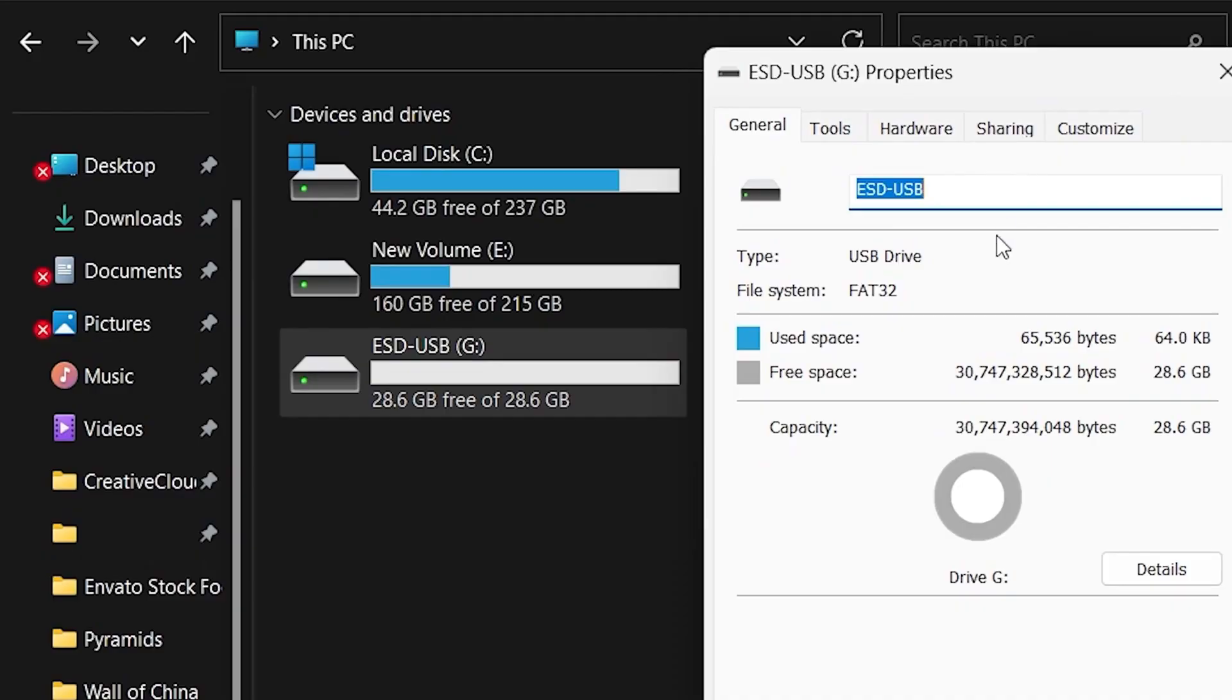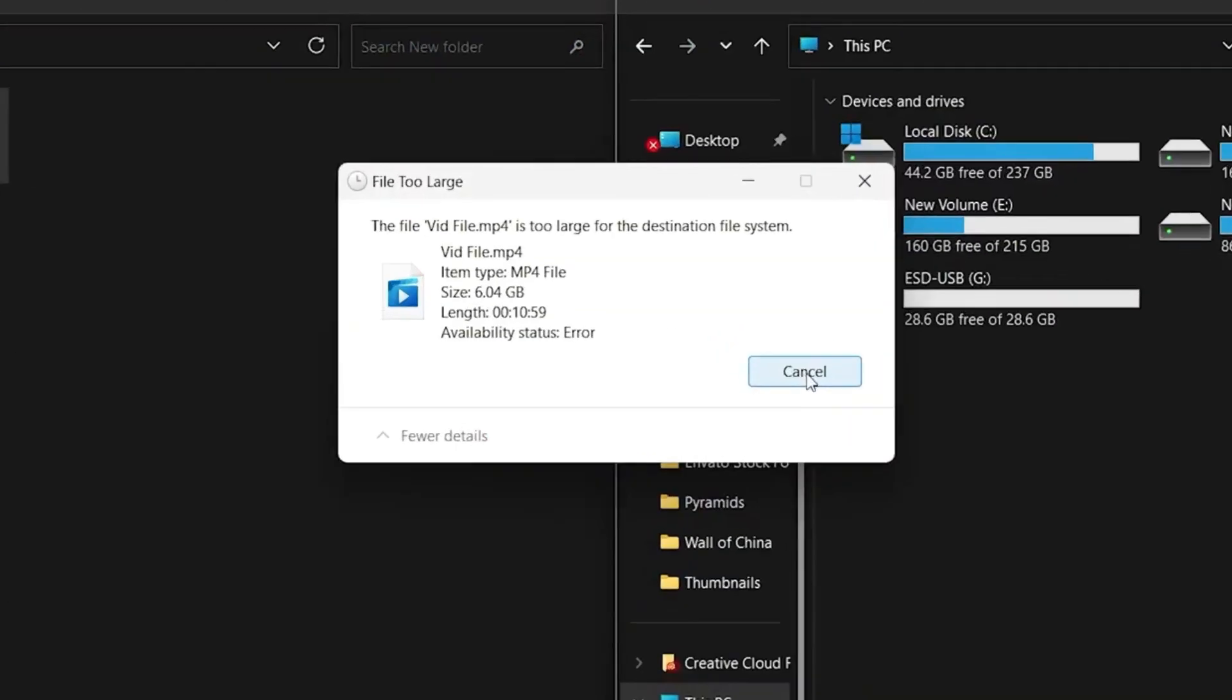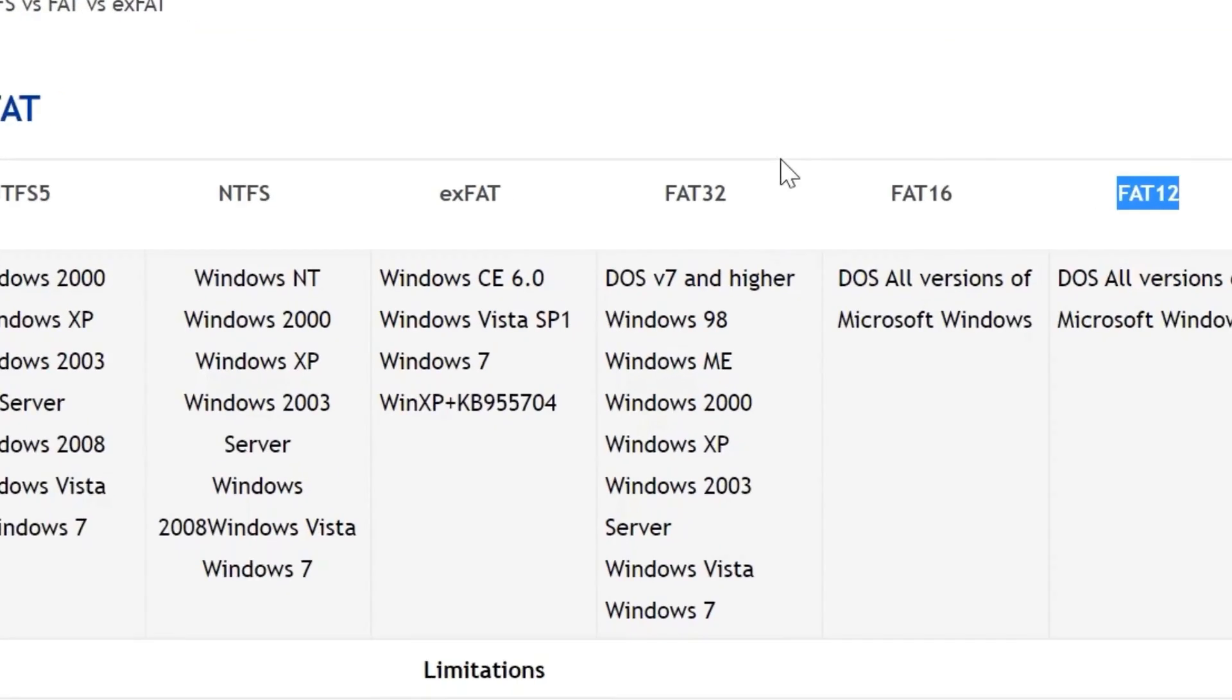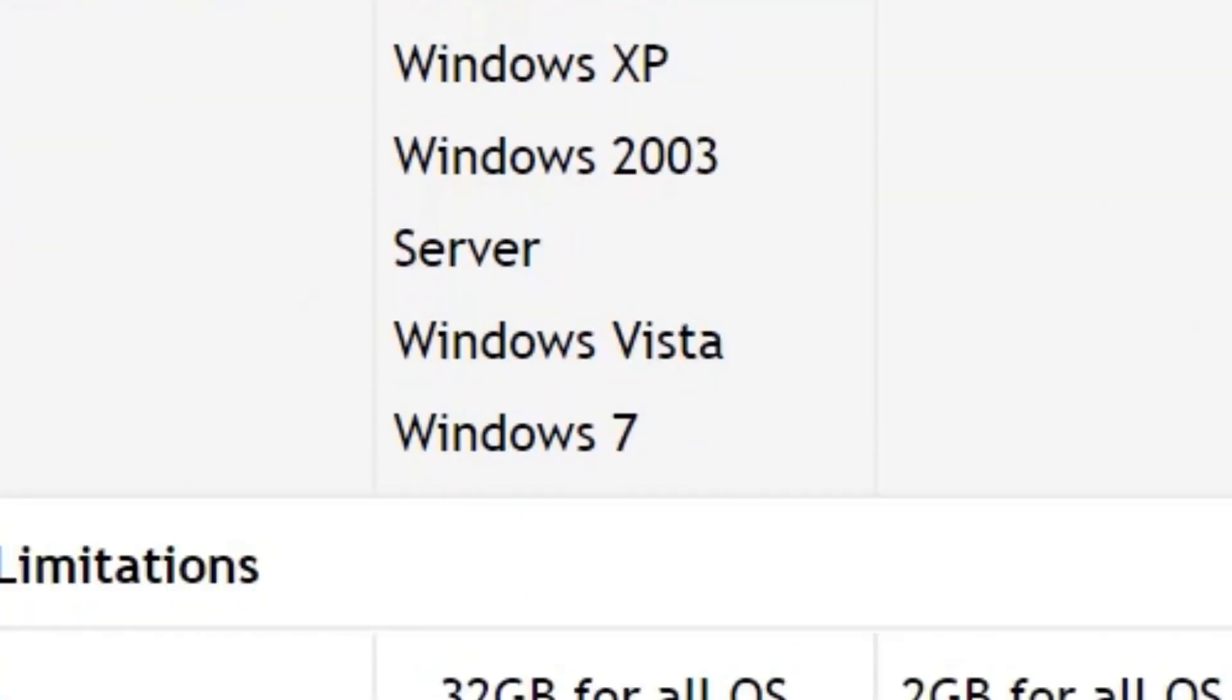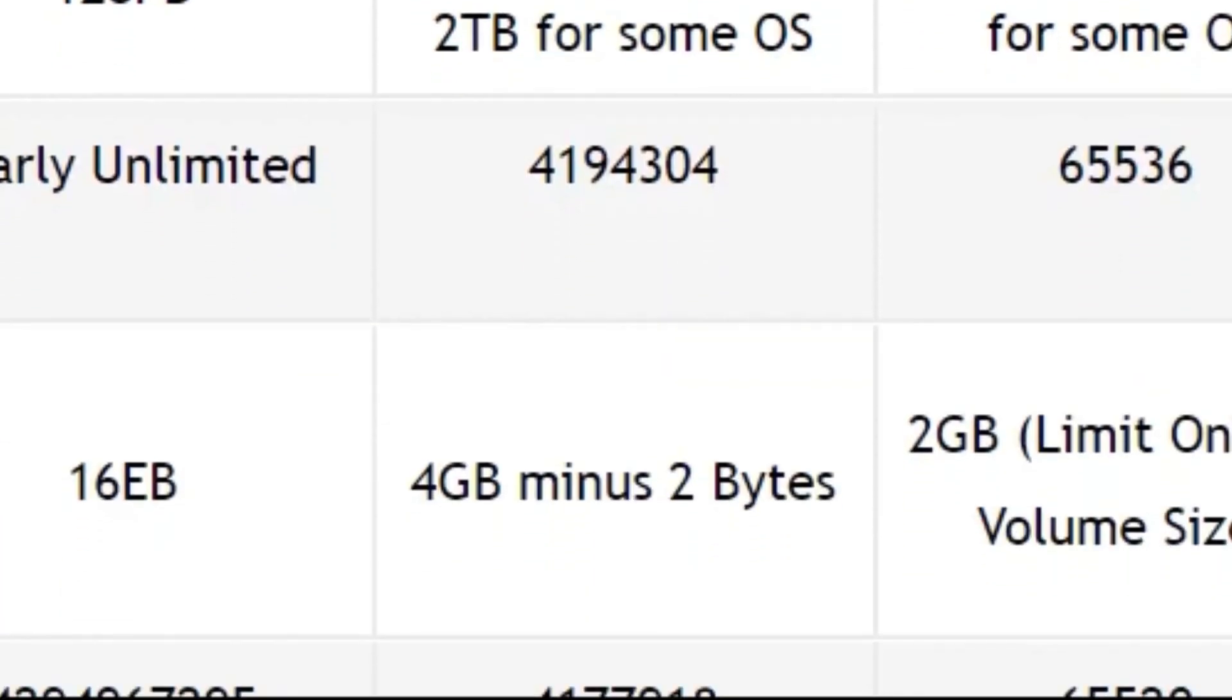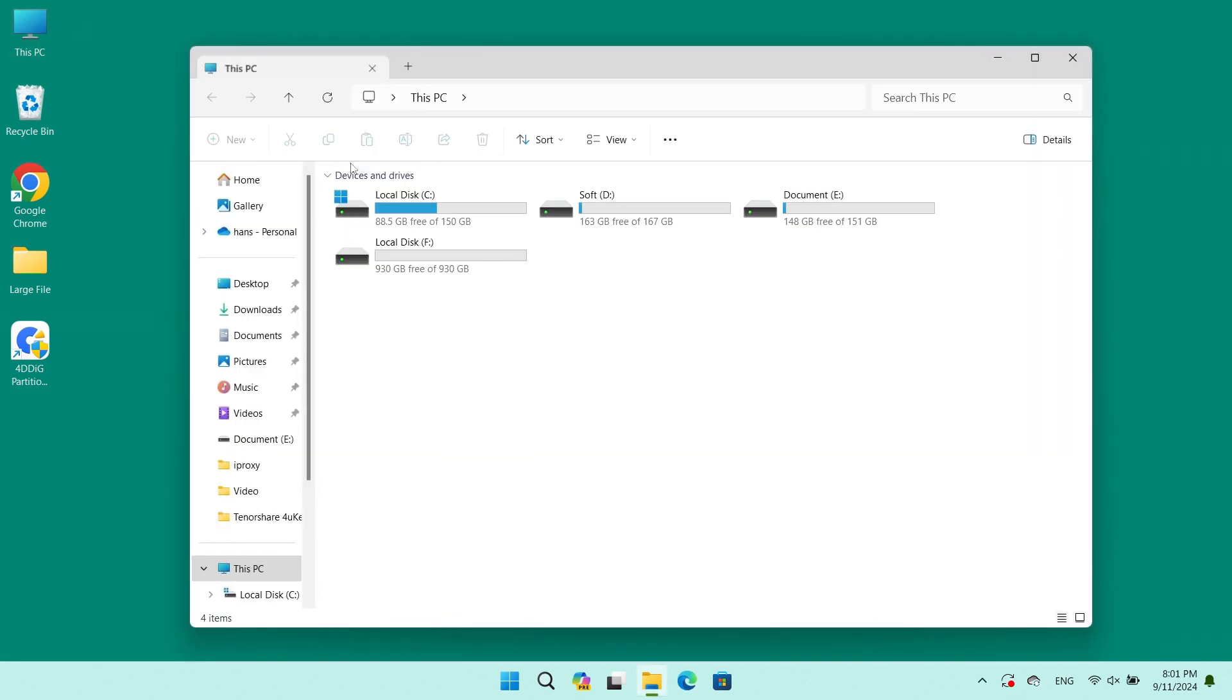When transferring large files to a FAT32 partition, you're likely to see the error: file is too large for destination file system. This is because FAT32 partitions only accept files smaller than 4GB. Don't worry, here are two methods to solve this problem.